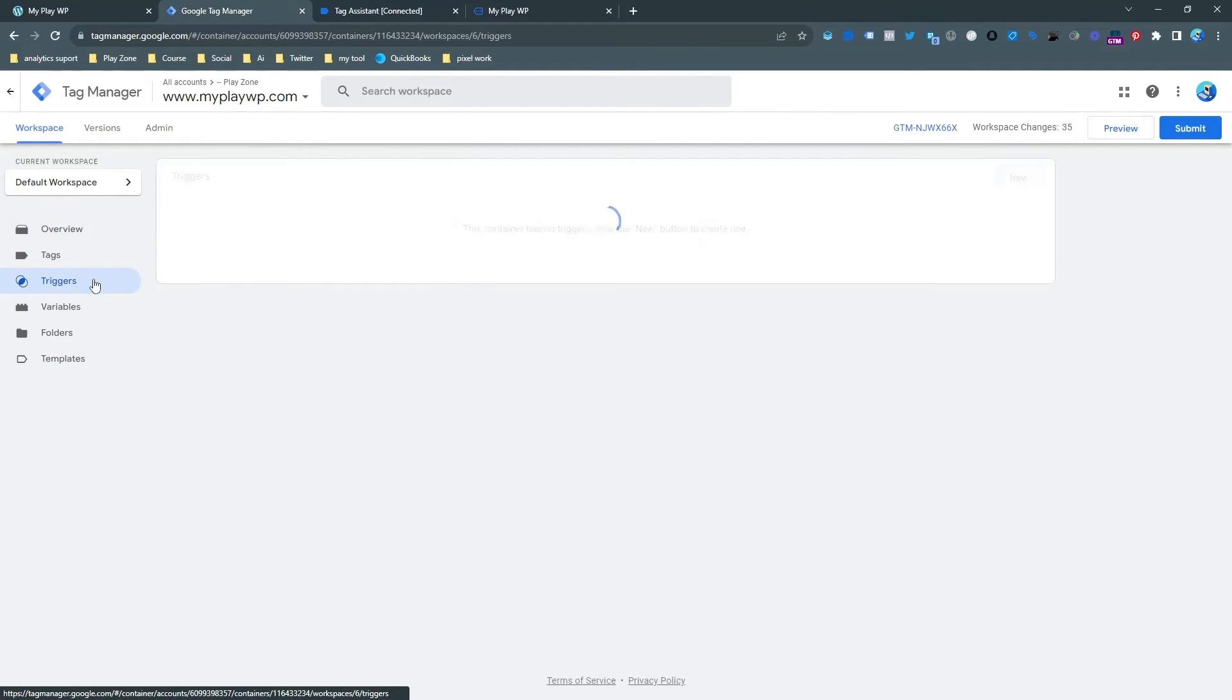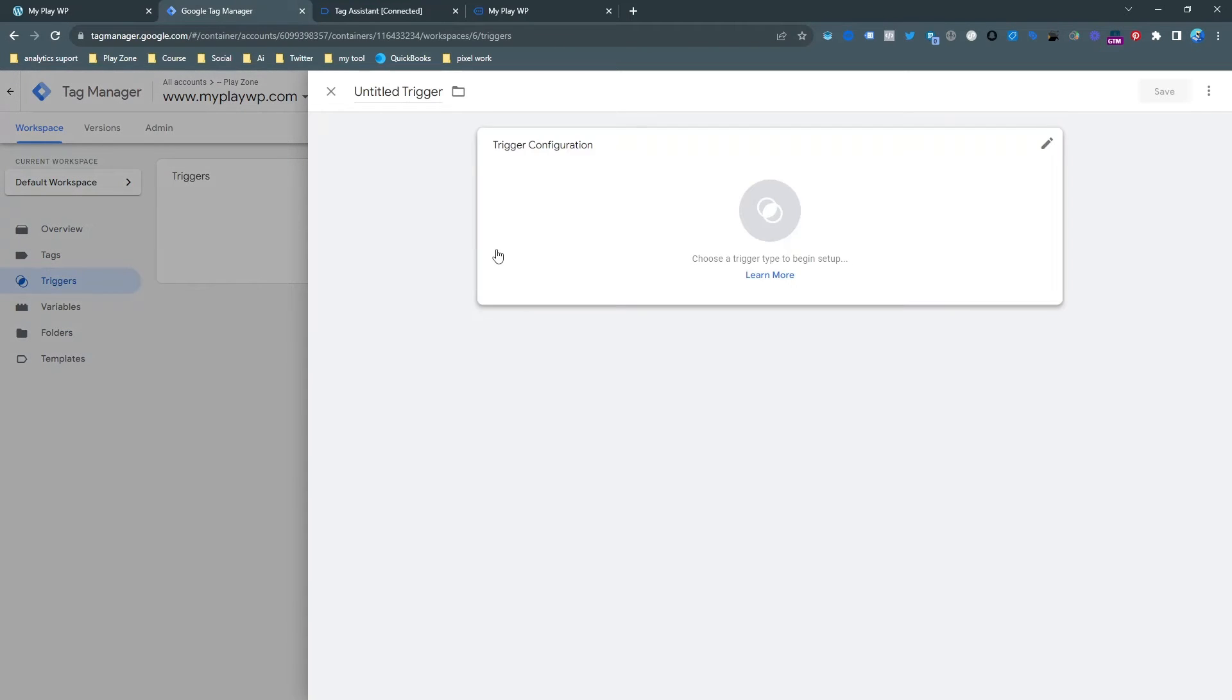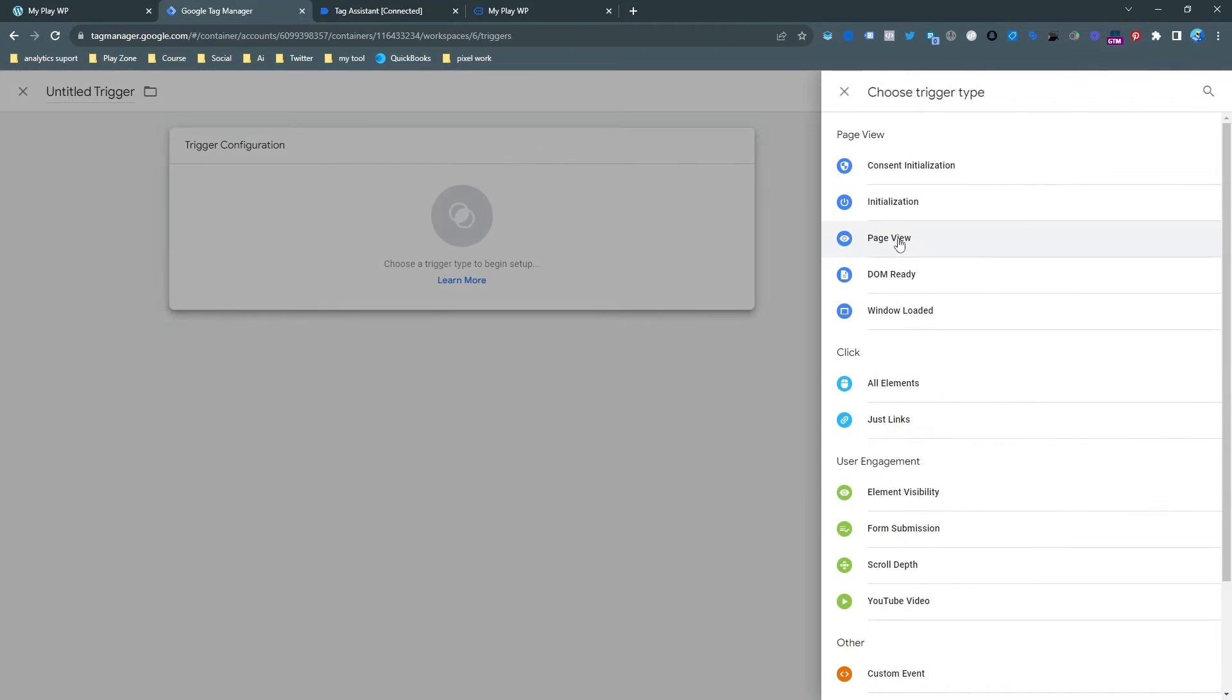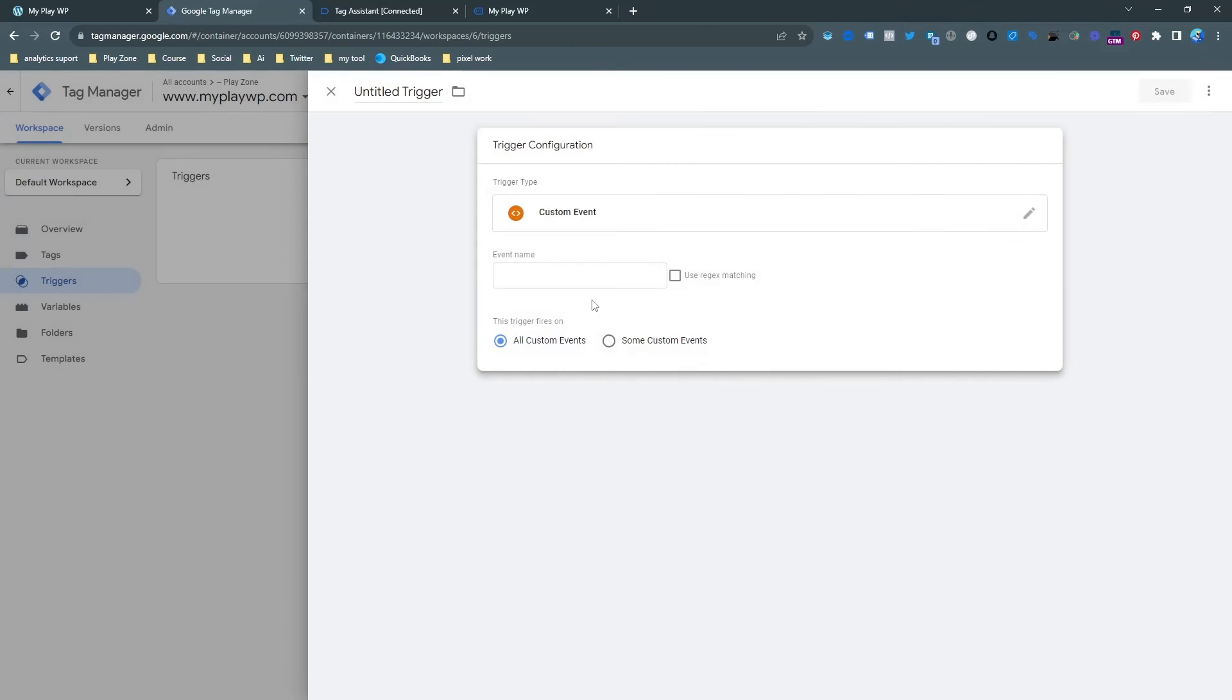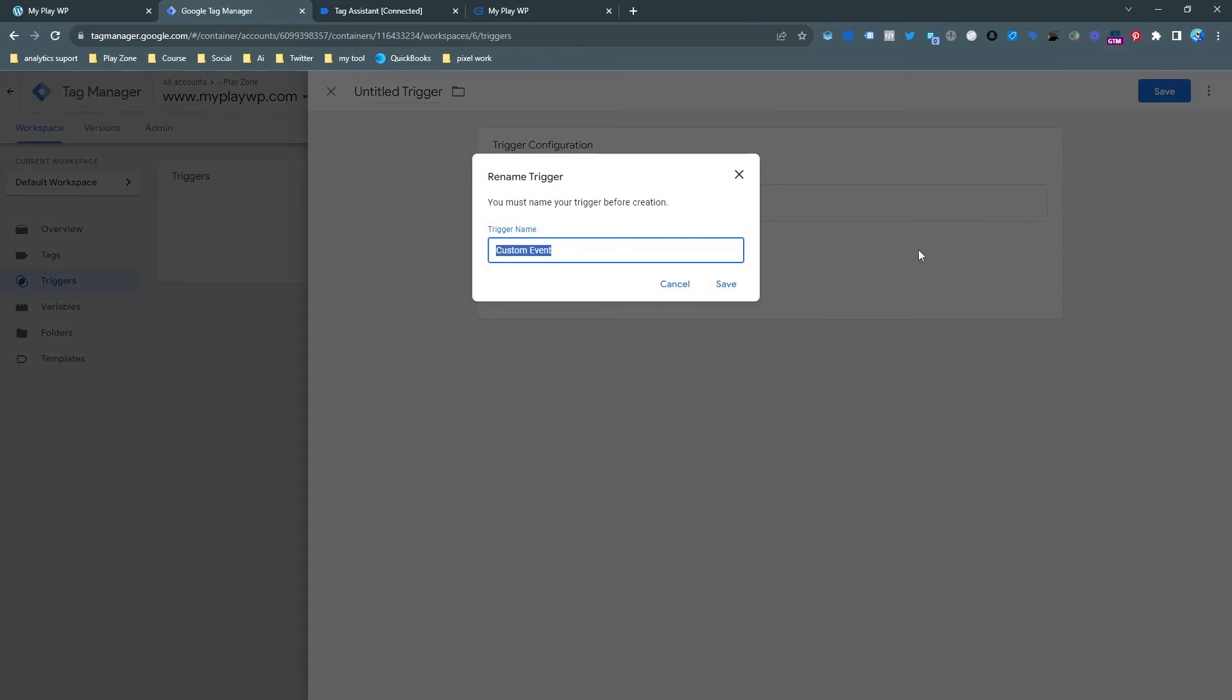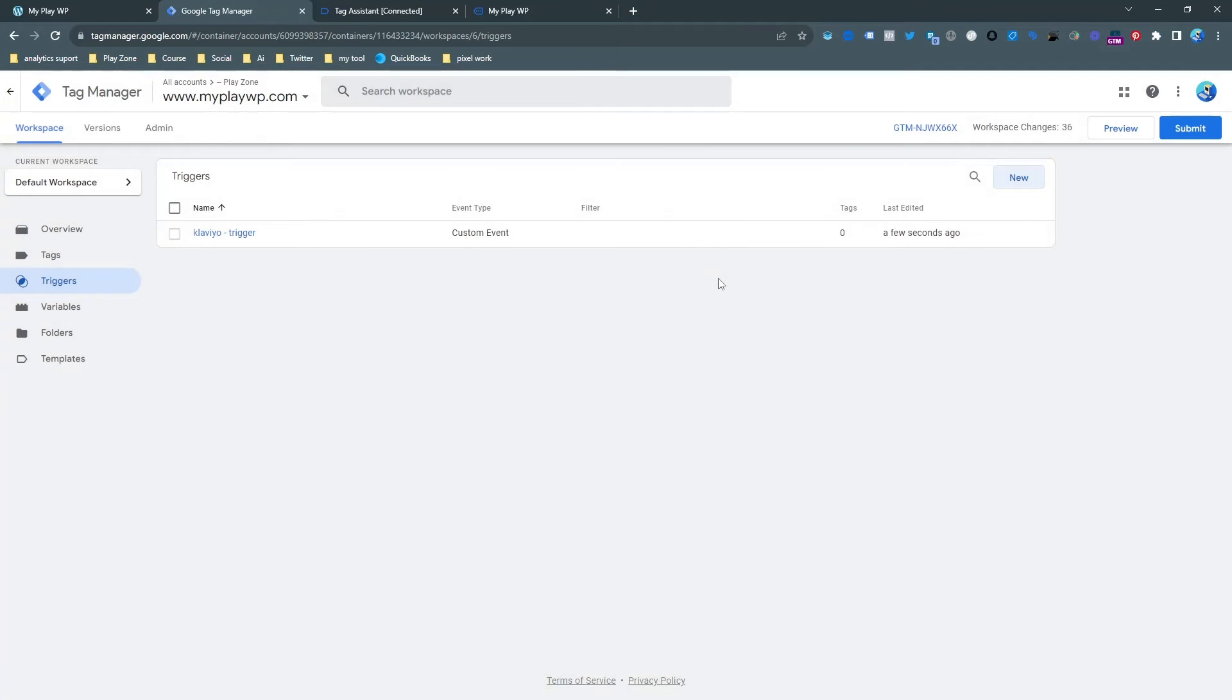Go on trigger and make a new trigger. Hit the new button and select the custom event and put the same name and you can choose any custom name here. I just want to choose Klaviyo trigger and you can see our trigger is ready.